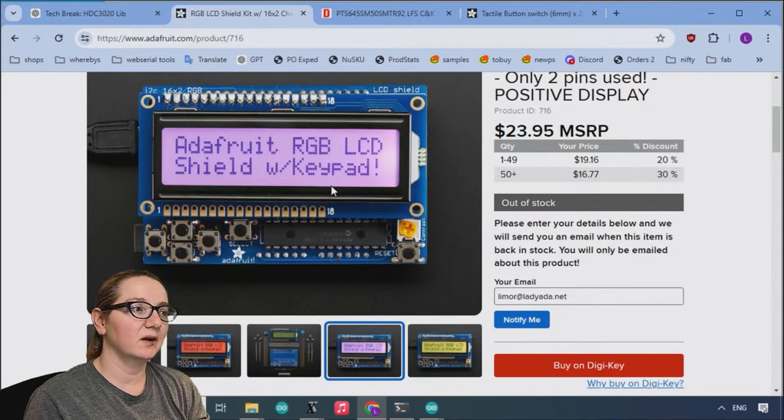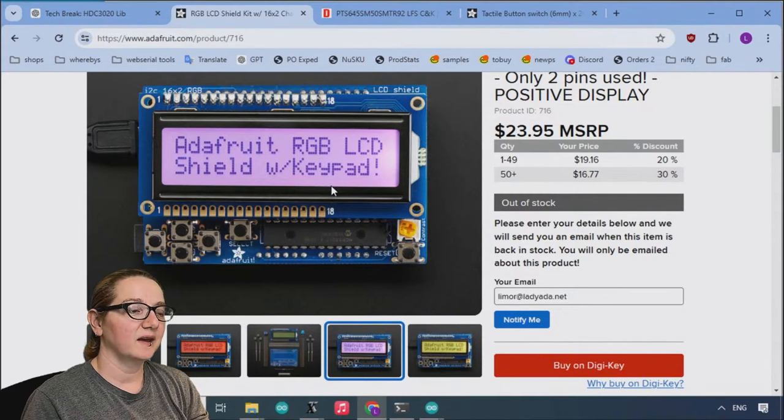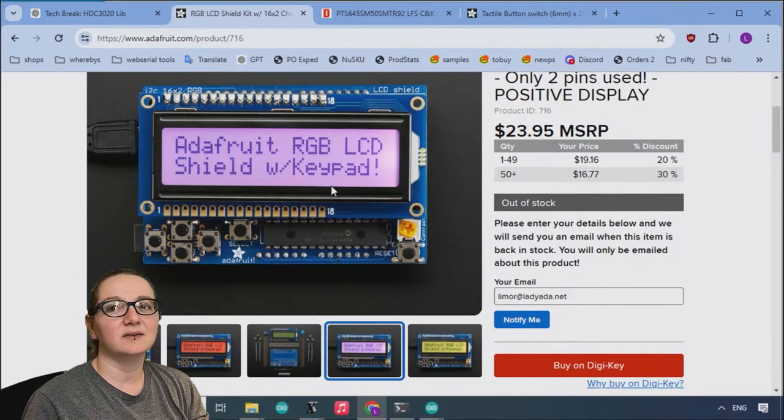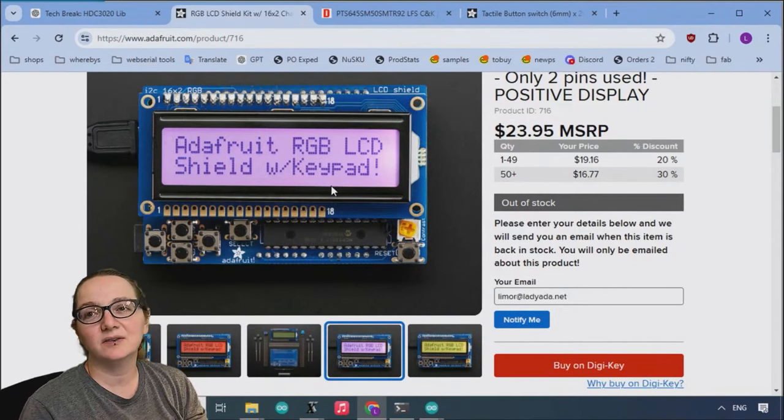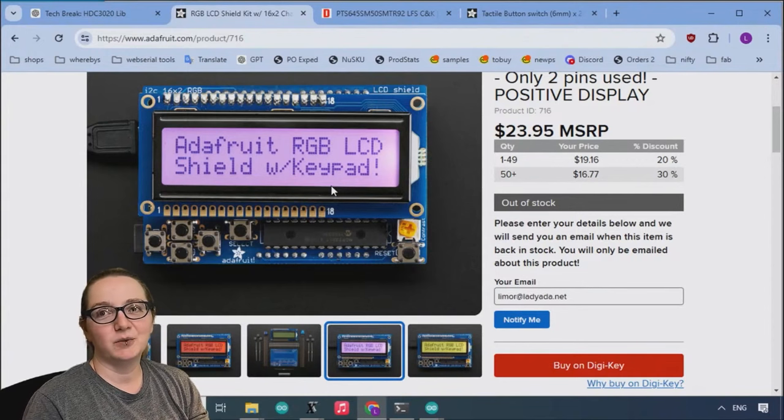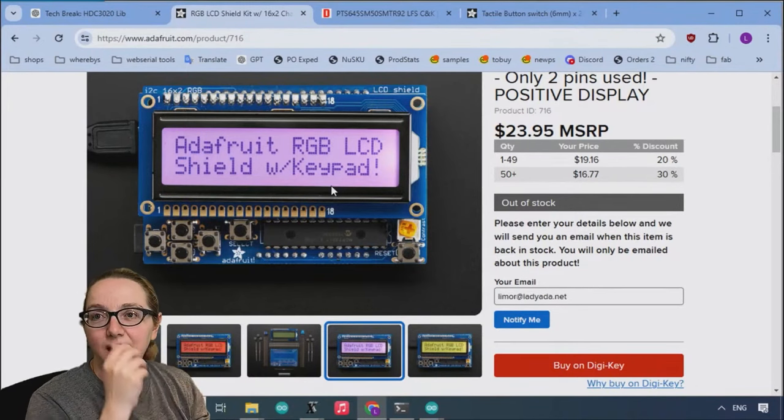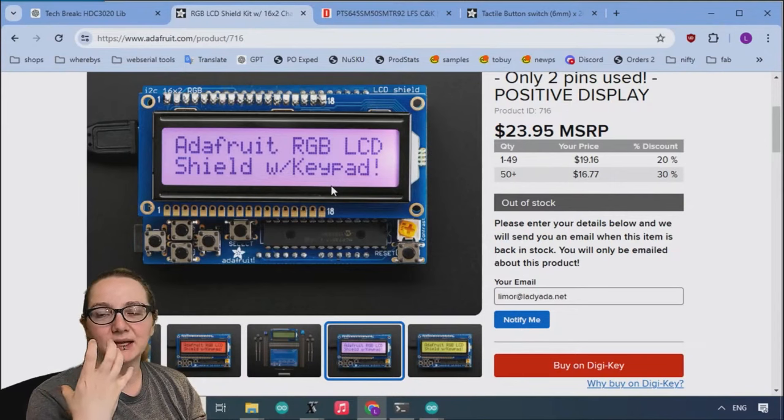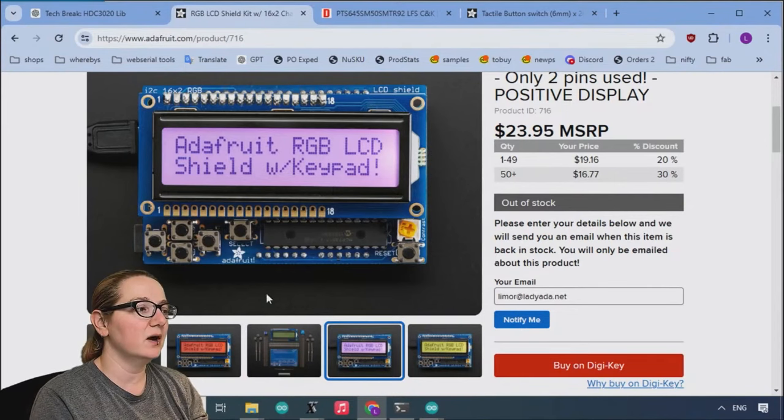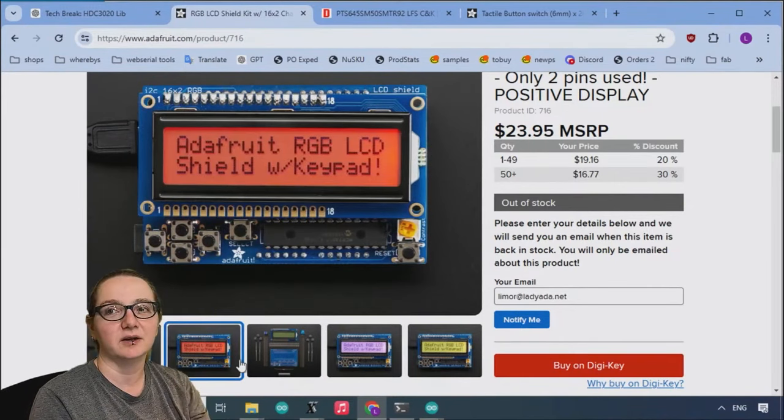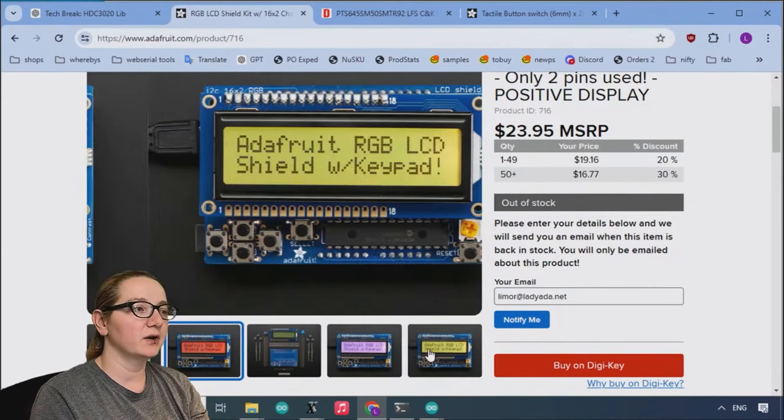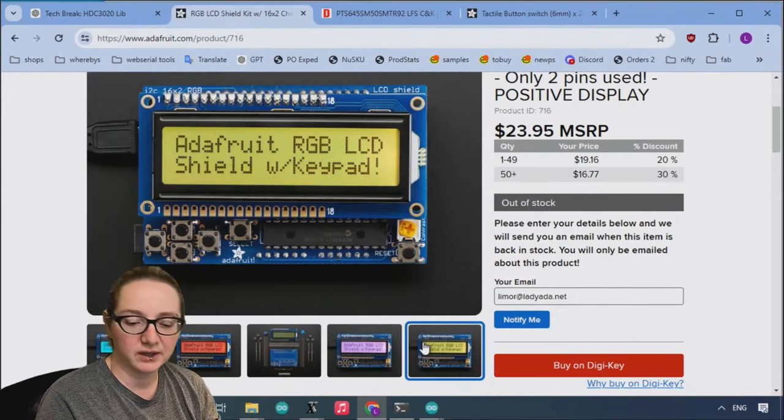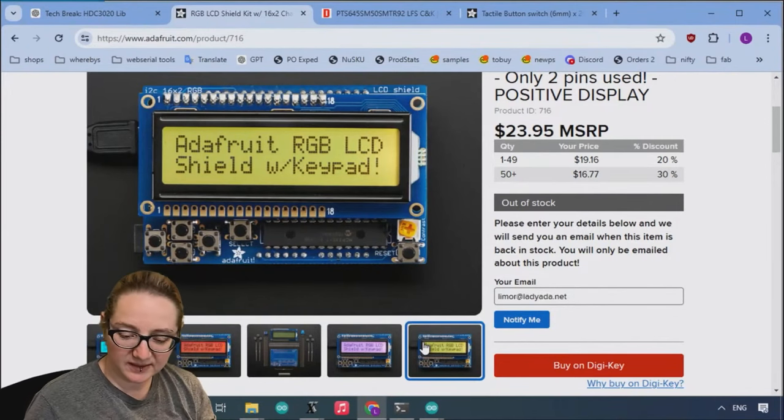It doesn't interfere. You can stack on top of other shields, you can have motors, Wi-Fi or whatever, or other sensors, and also display some text out. We sell full-color TFTs, but sometimes you just really want to have a little bit of text, and those things are nice and readable, especially if you want to have the backlight be like an indicator. Something went wrong, turn it red, or something's going okay, keep it yellow or green.